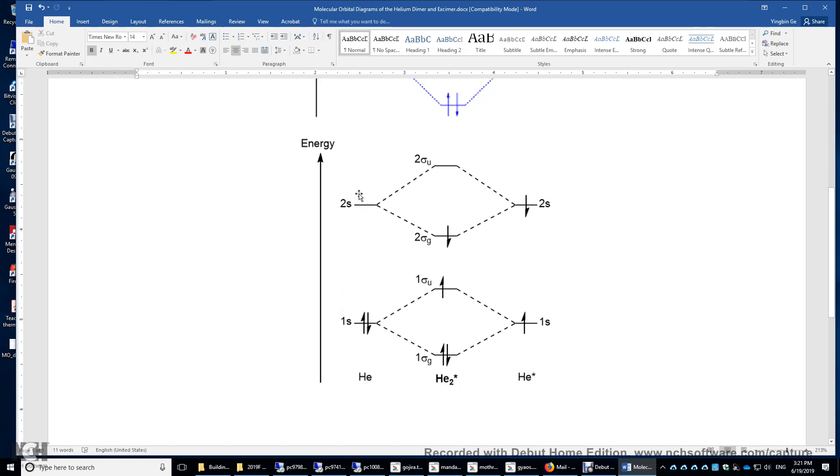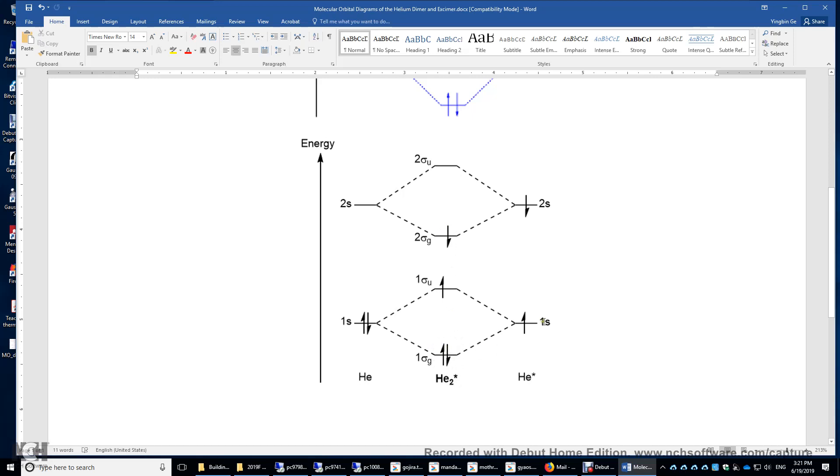You have one more electron here, and this electron will occupy this 2s sigma g orbital along with this beta electron. So basically, you have two bonding electrons here in the 2s sigma g MO. And also, you have two electrons occupying this 1 sigma g bonding orbital. So what happens?